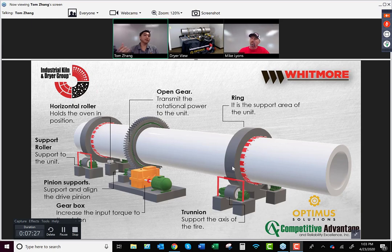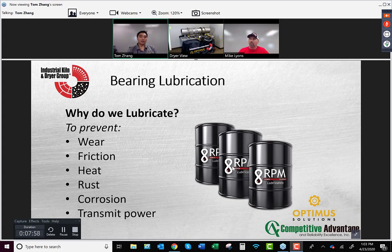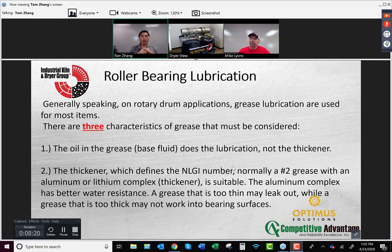Lubrication is both an art and a science. Just going around squirting grease into a spot without thinking about where it goes is probably not the best preventative maintenance practice. So why do we lubricate? To address friction, heat, rust, corrosion, and for cleaner transmission of power. The most common type for pillow block bearings is grease. Grease is oil that uses something else to make it thick — grease itself is not a thickener.